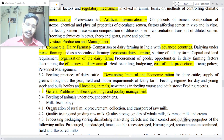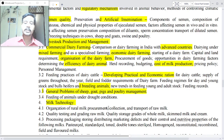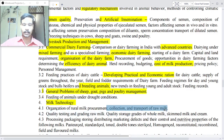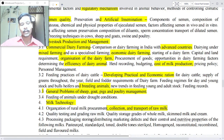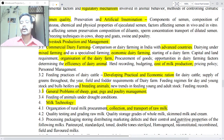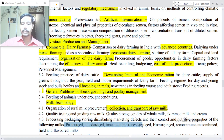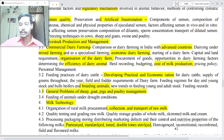Milk technology — organization of rural milk procurement, collection and transport of raw milk, quality testing and grading of raw milk, quality storage, processing of whole milk, skim milk and cream, packaging, storing, distribution, marketing, defects and their control, and nutritive properties of pasteurized, standardized, toned, double-toned, sterilized, homogenized, reconstituted, recombined, filled and flavored milk.